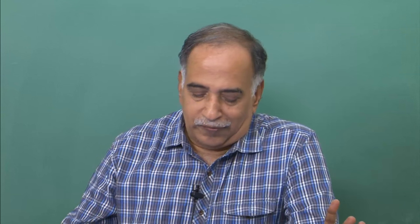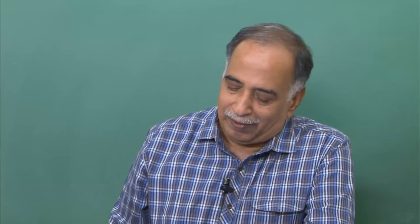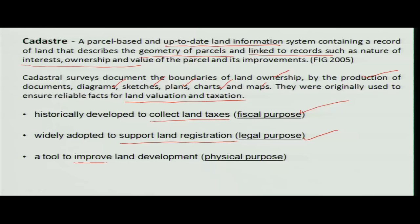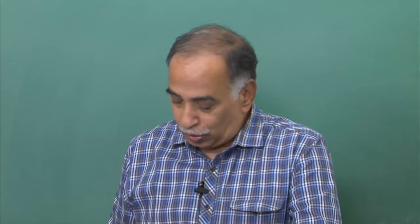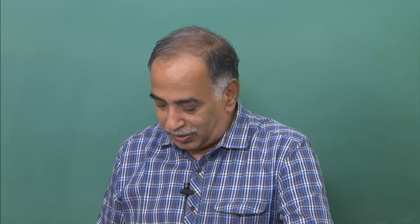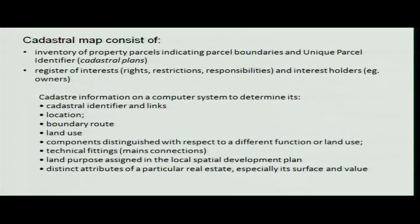For development purposes, we look at it for a physical purpose. I want to buy land in my name and I want to construct a house. This is the use which people are making of cadastral information.